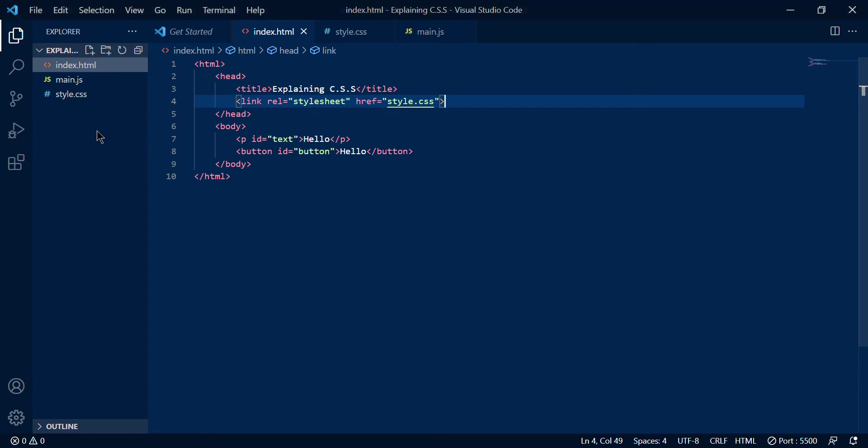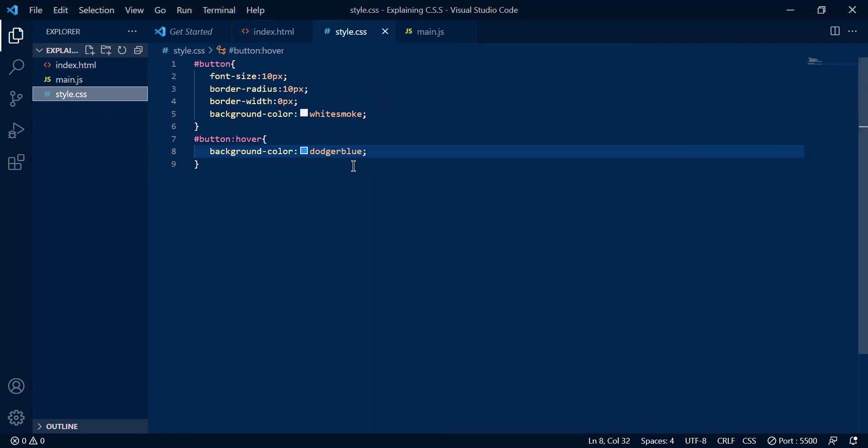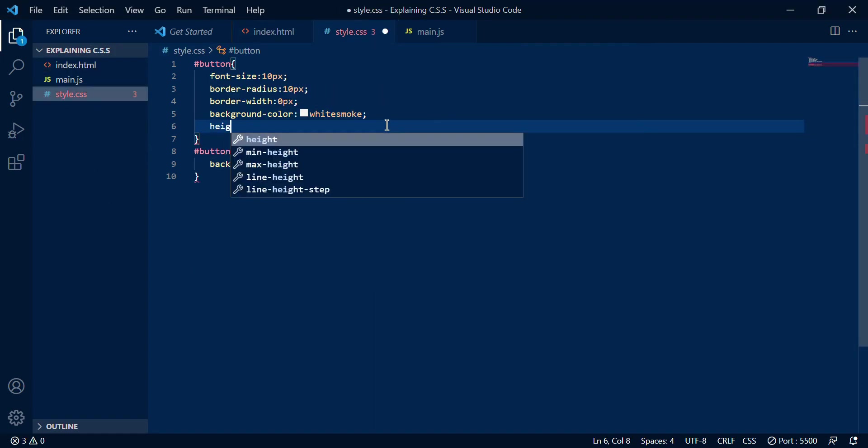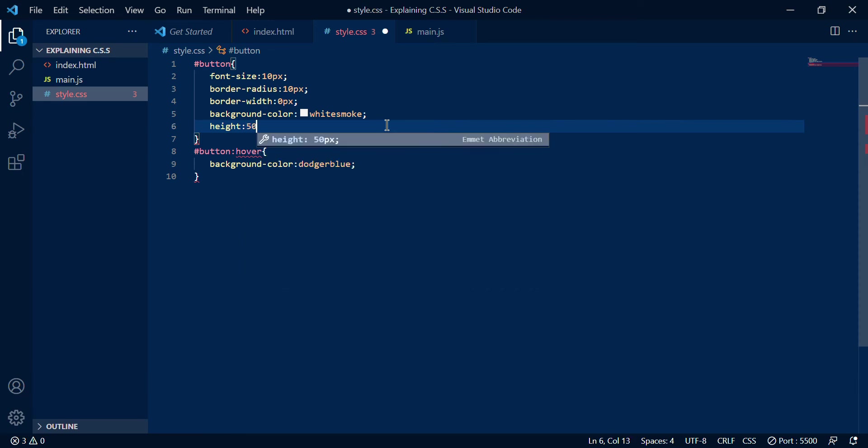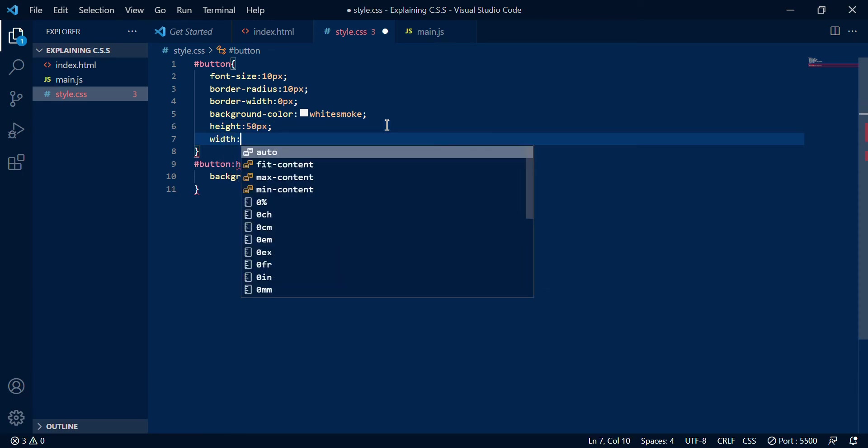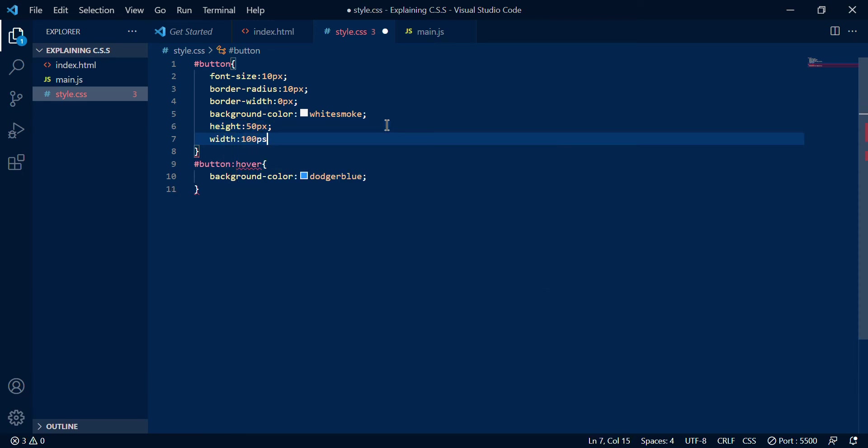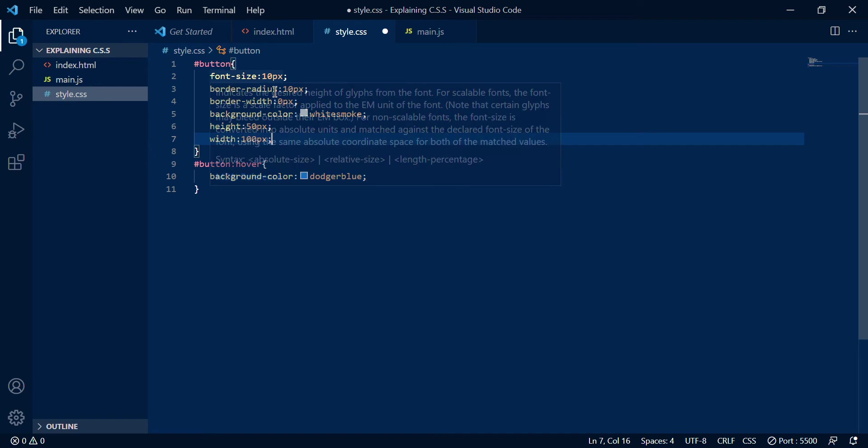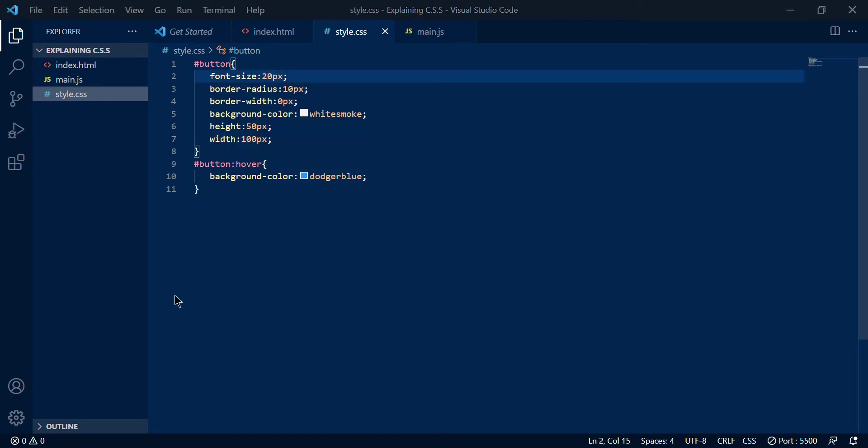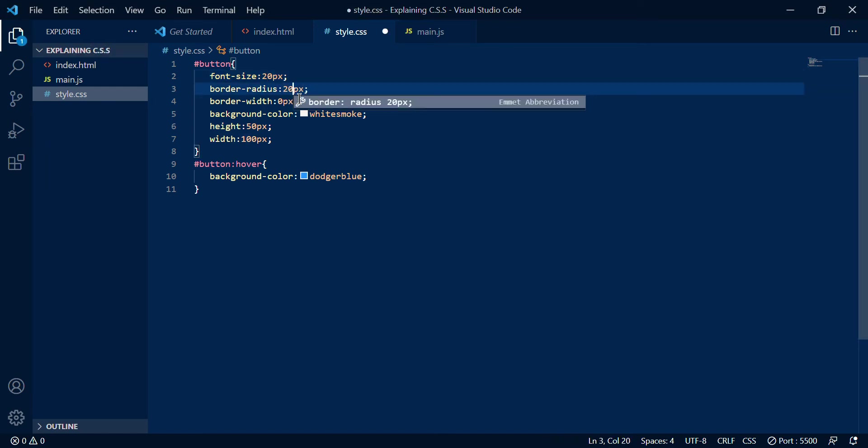But it's really small so what I can do is I can just increase the size of it. So height about 50 pixels, width about 100 pixels, and the font-size is clearly too small so I just make it like 20.